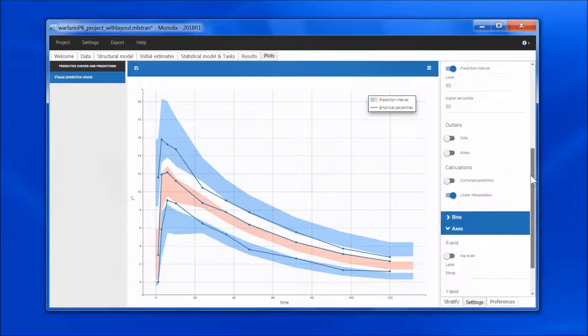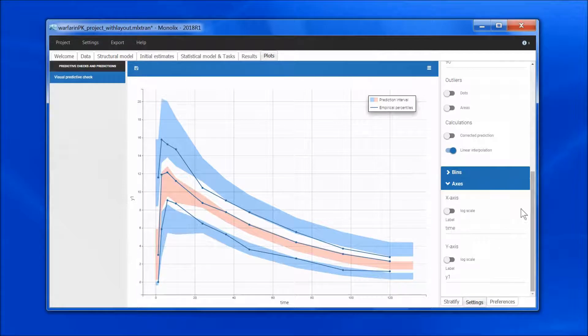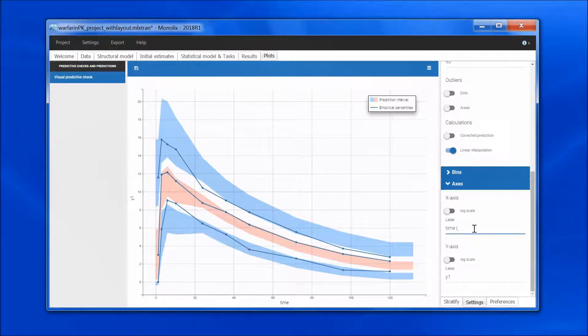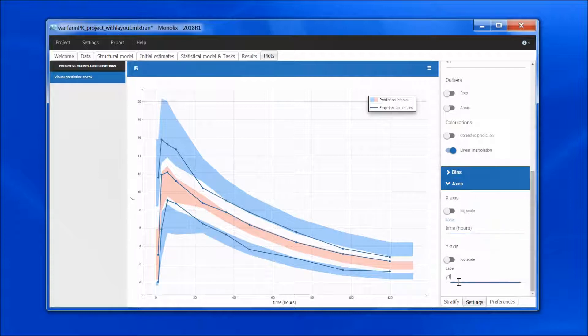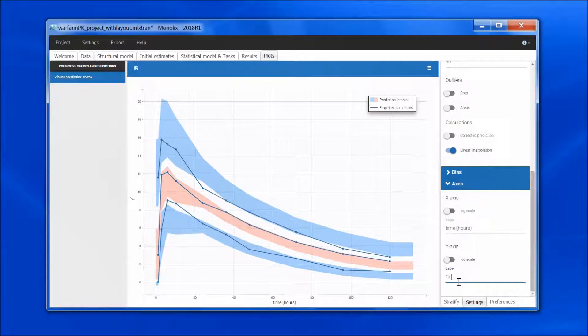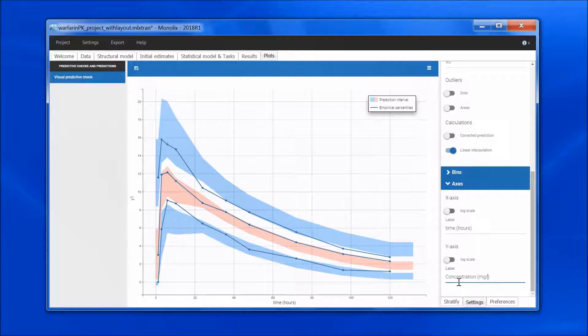Then I want to change the labels. I can do this in axes, and say that time is in hours, and the y-axis is the concentration in mg per liter for instance.